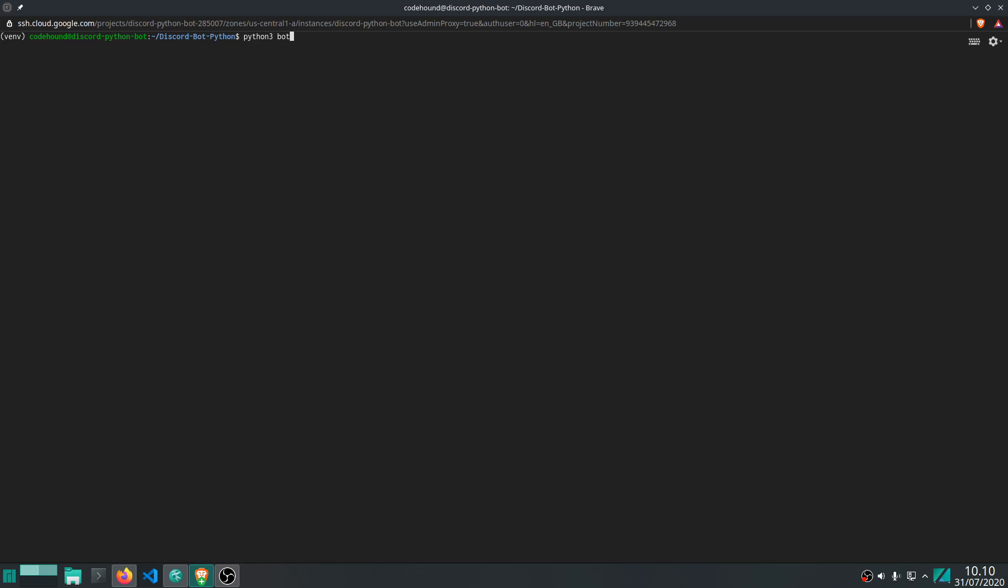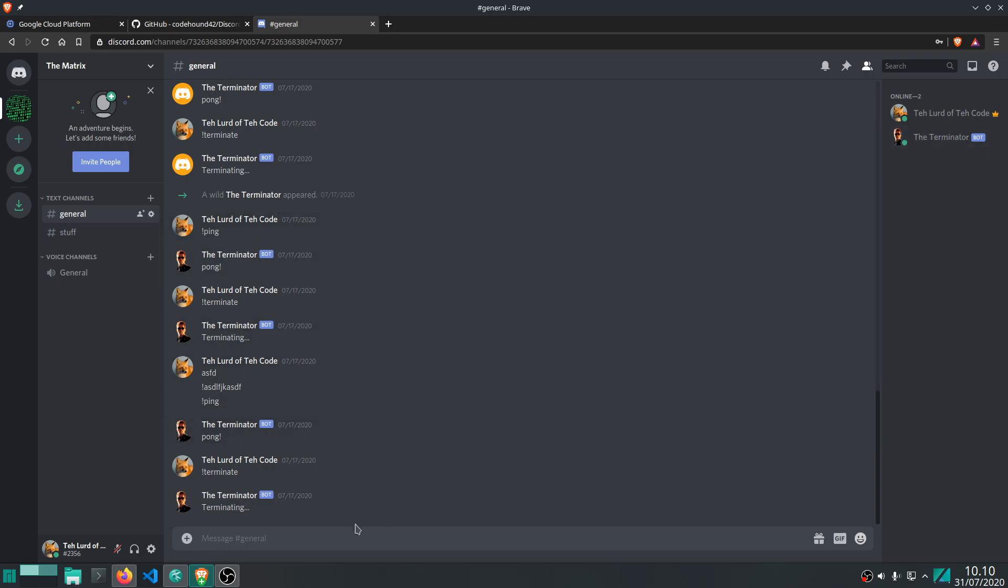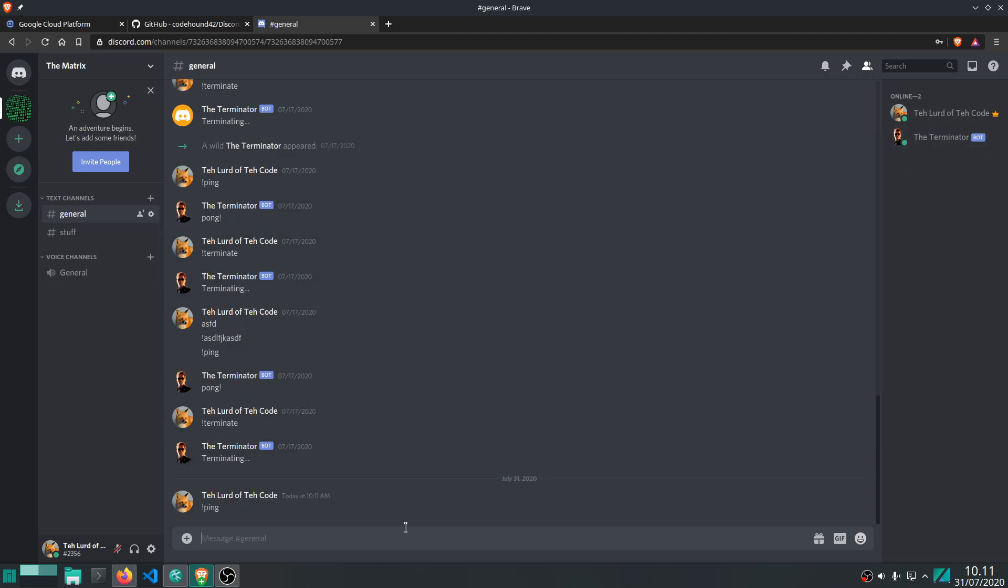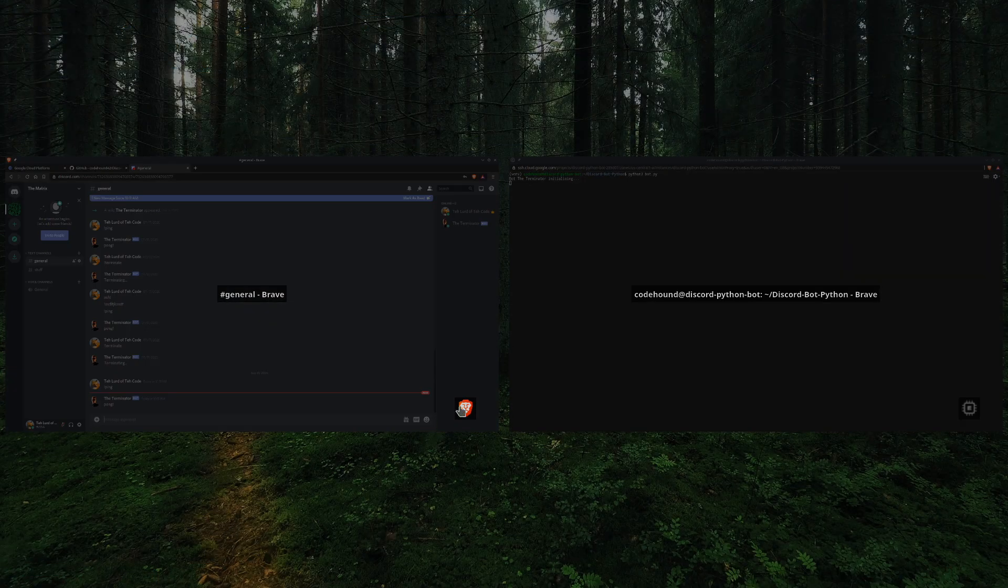So python3 bot.py and let's see what happens. All right, so here we are on Discord and we can see that the bot is actually running so you can actually interact with it. And it's going to reply like we wanted it to. So it is working like it should, it is running on our server now.